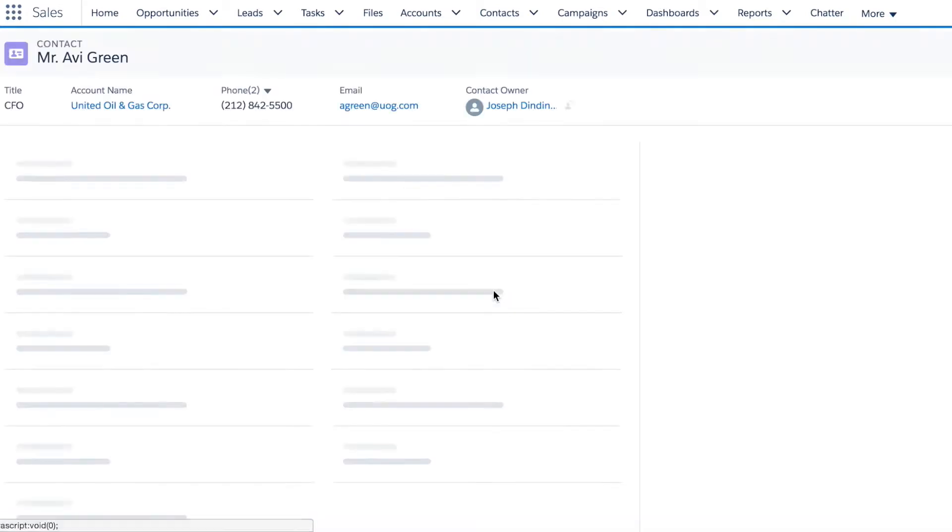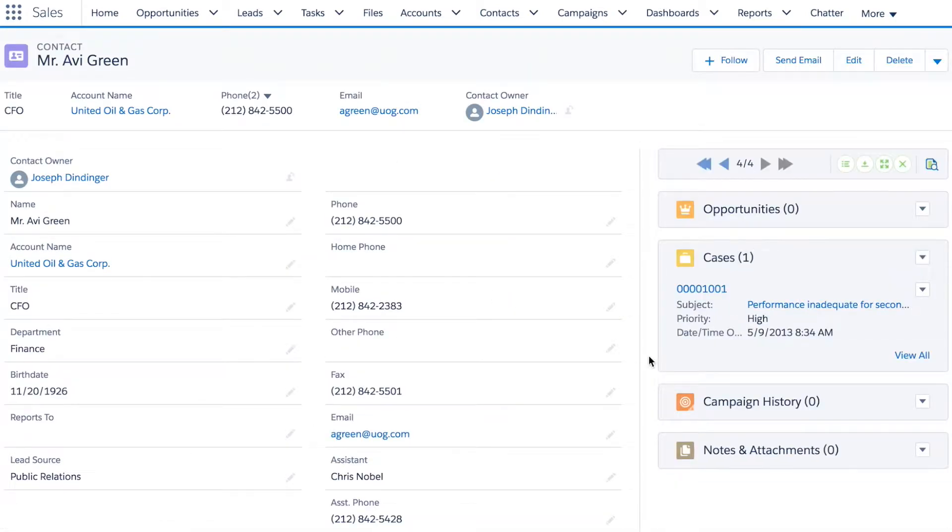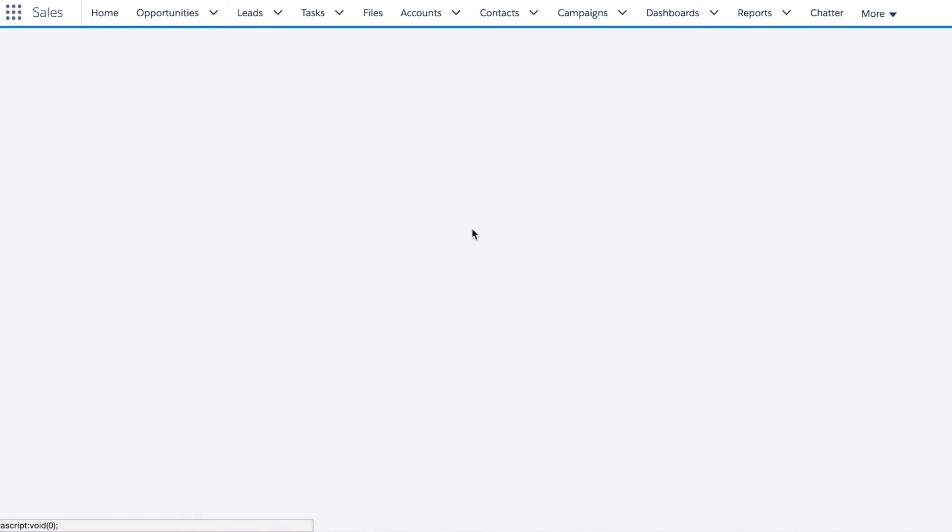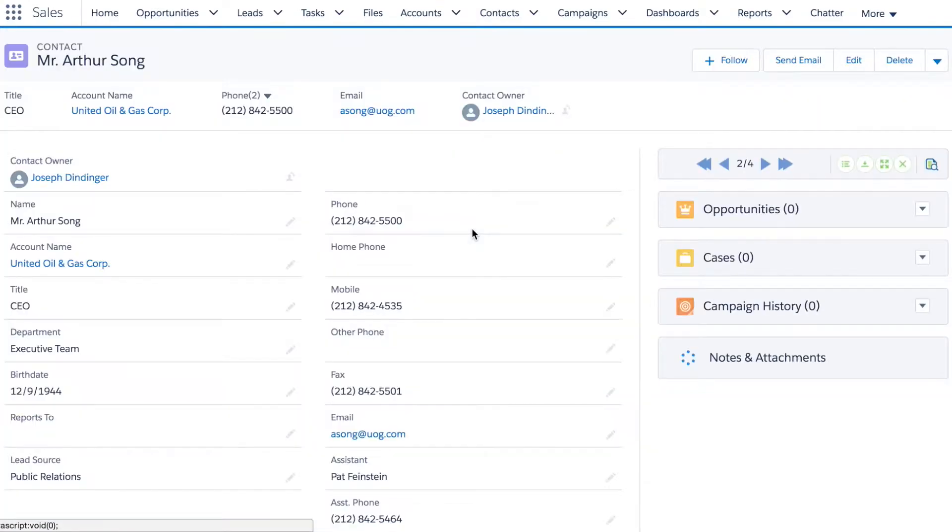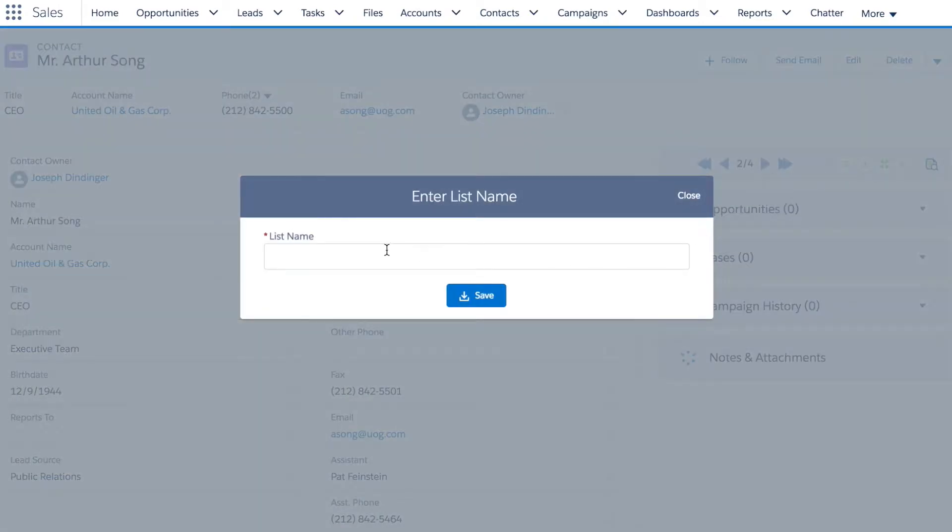And then if I like this list, I can save it so that I can go back to it in the future. In this case, I'll save the list of my A records.